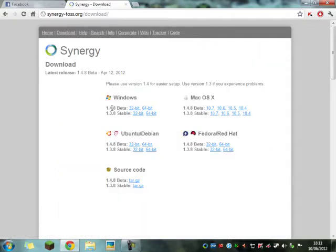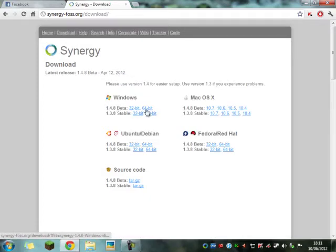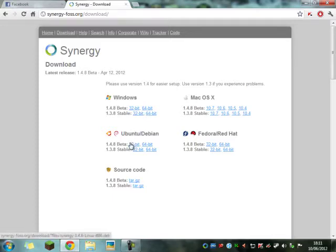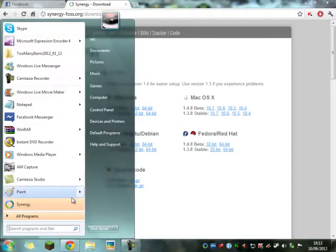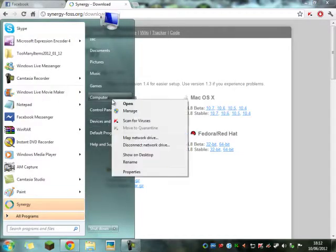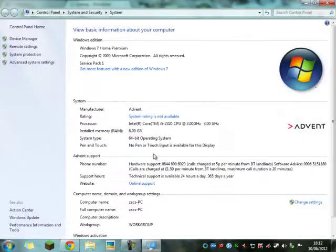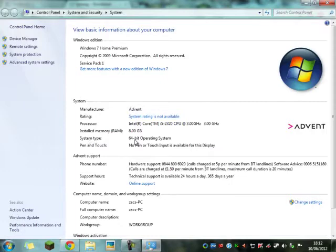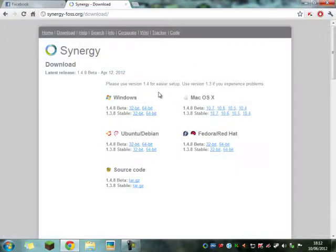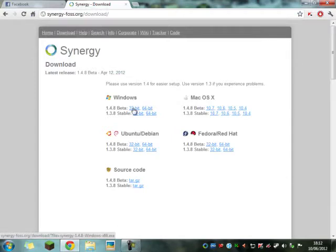Then I downloaded the 1.4.8 beta 64-bit because that's what operating system I'm on. To find out which operating system you're on, come down here to your start menu, right-click computer, properties. And here it should say somewhere system type 64-bit operating system. So you would download 64-bit if yours is the same. If it's 32-bit, then download that.